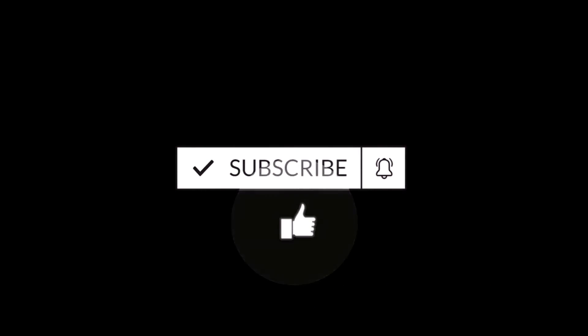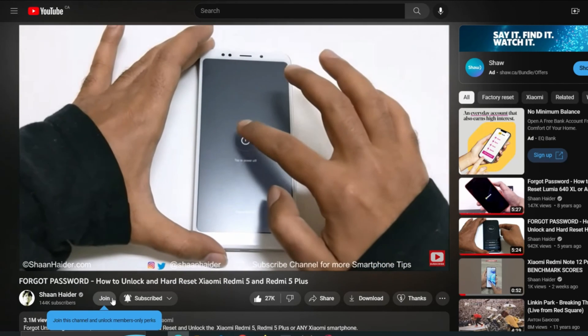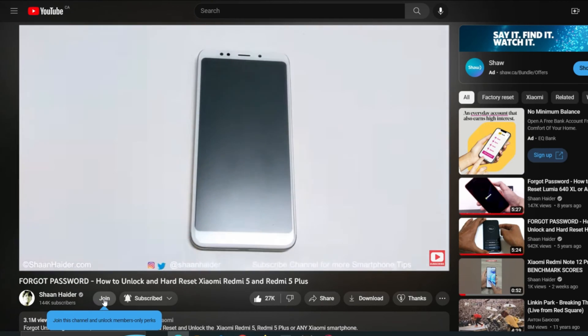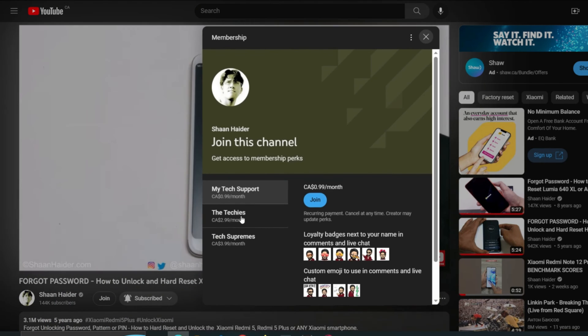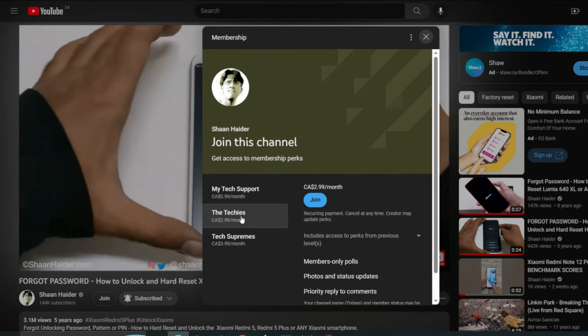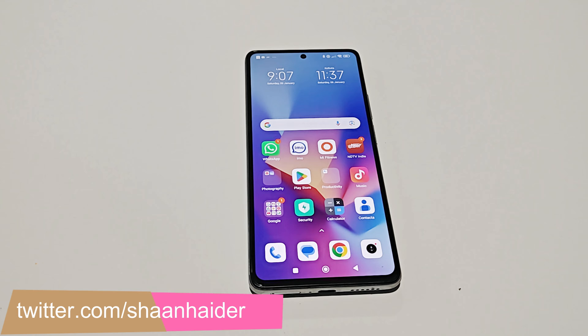But before we start, if you're new to this channel, do not forget to hit the subscribe button and press the bell icon to get notifications for future uploads.